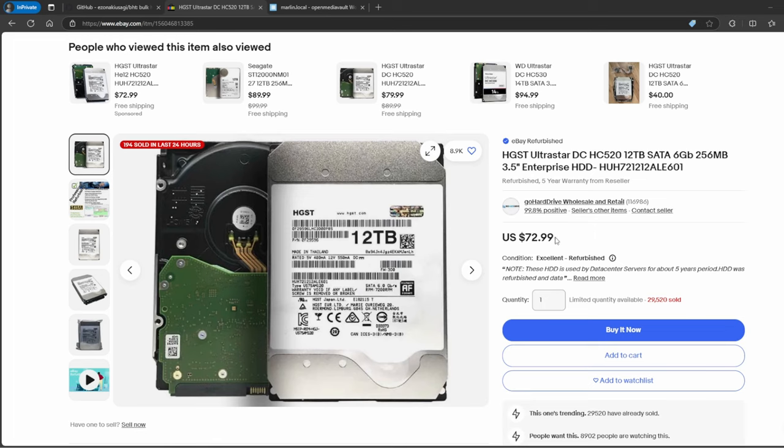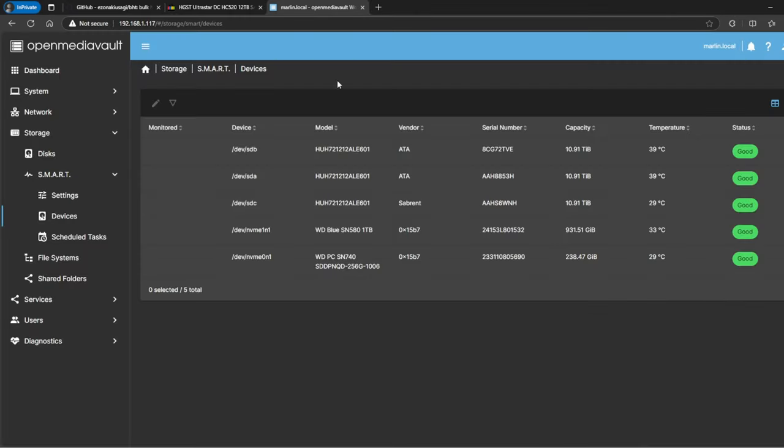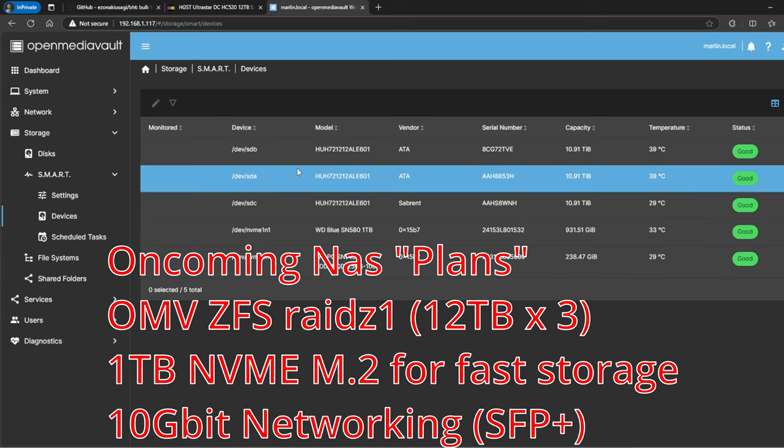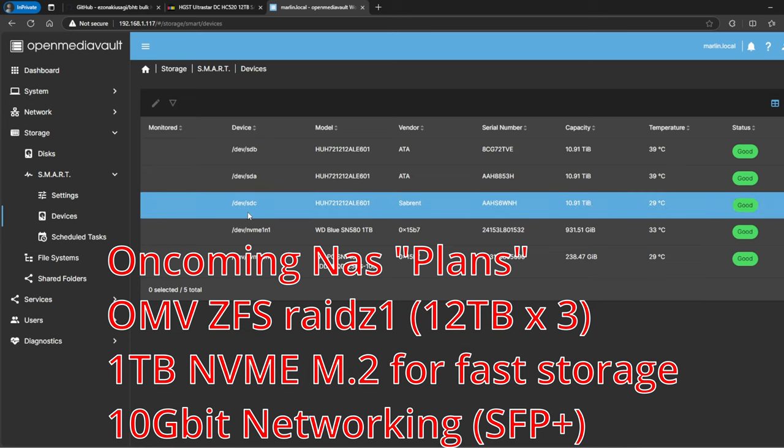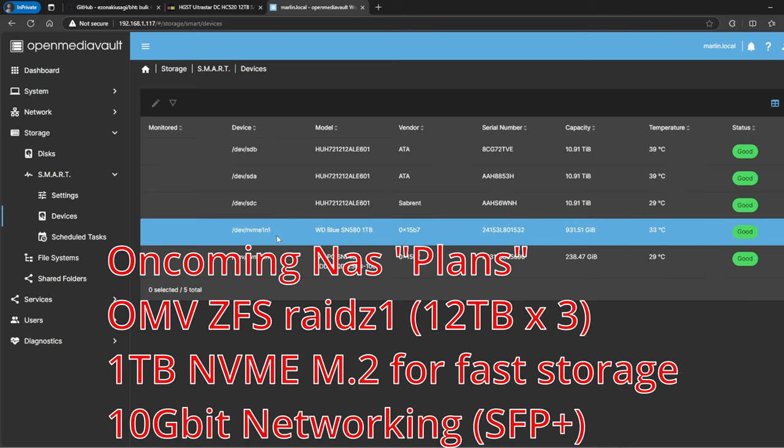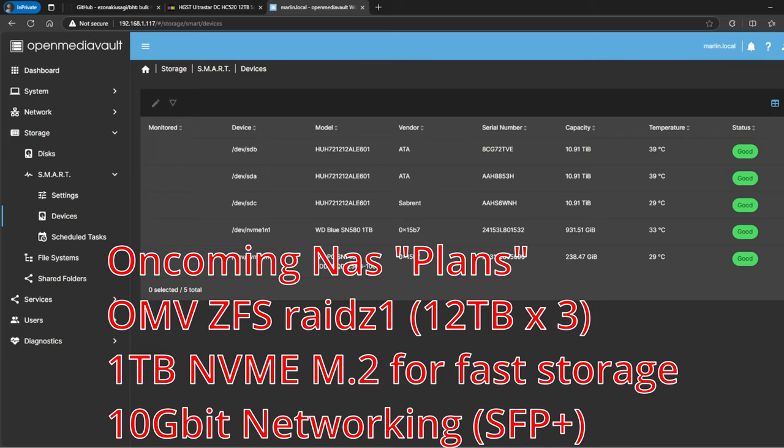I ended up buying three, so I just want to show what I did for testing. First, I'm going to be building a new NAS setup with three 12 terabyte hard drives and one terabyte M.2 SSD. Subscribe if you want to see that video, but for now we're just going to test our hard drives.